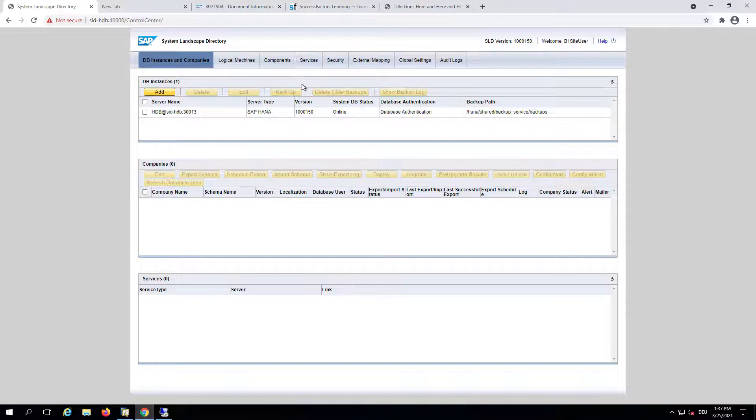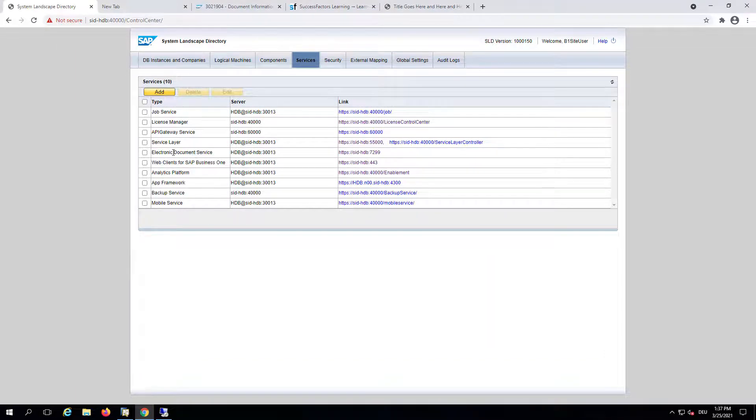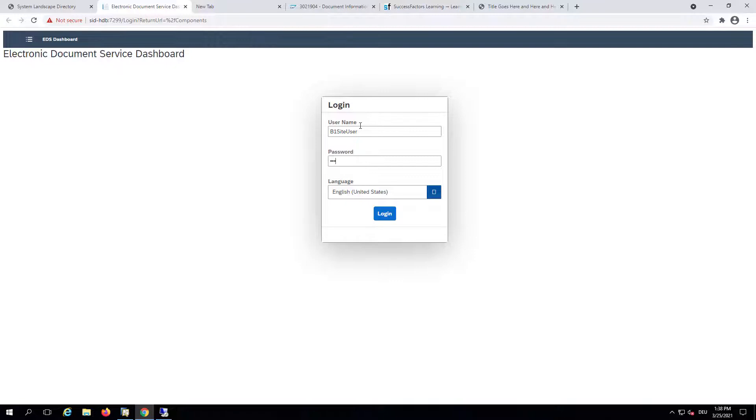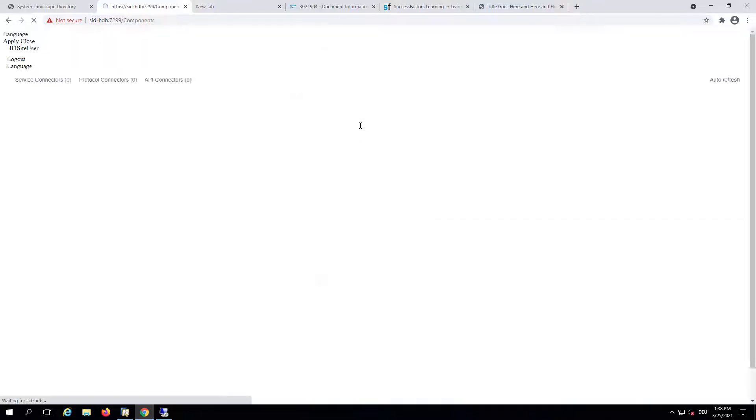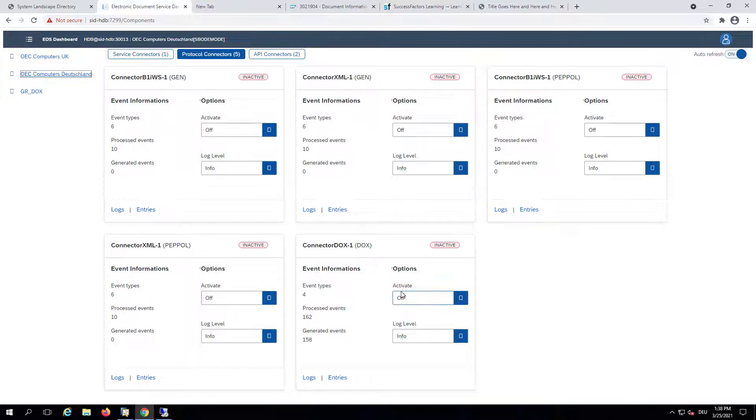We will go to the Services tab and in here first we need to go to the Electronic Document Service. We need to log in as B1 site user and select the company database and activate the DOCS service for this database.